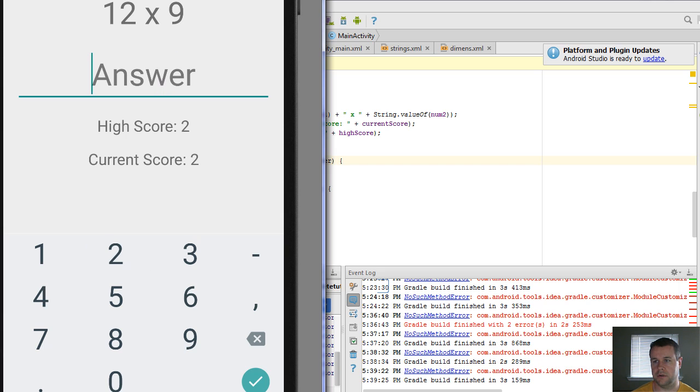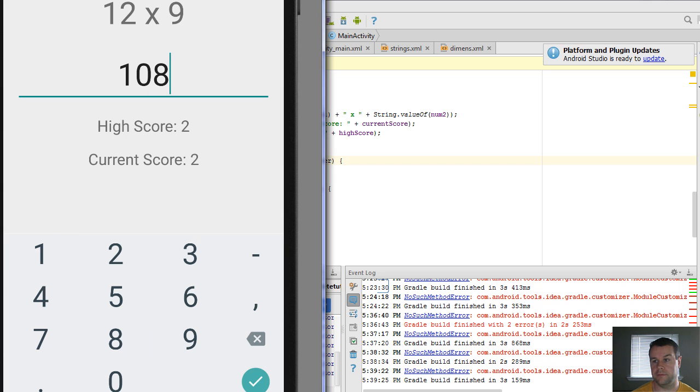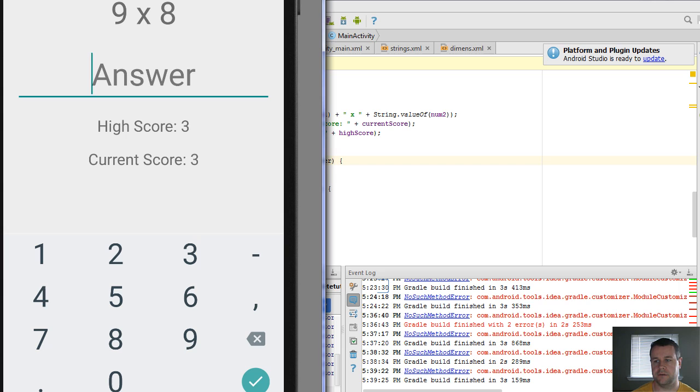120. We're good. 12 times 9 is 108. Right? We had that one before. And we see that's the right answer again. High score has gone up. Current score has gone up. So we're good. That's it for this video tutorial.